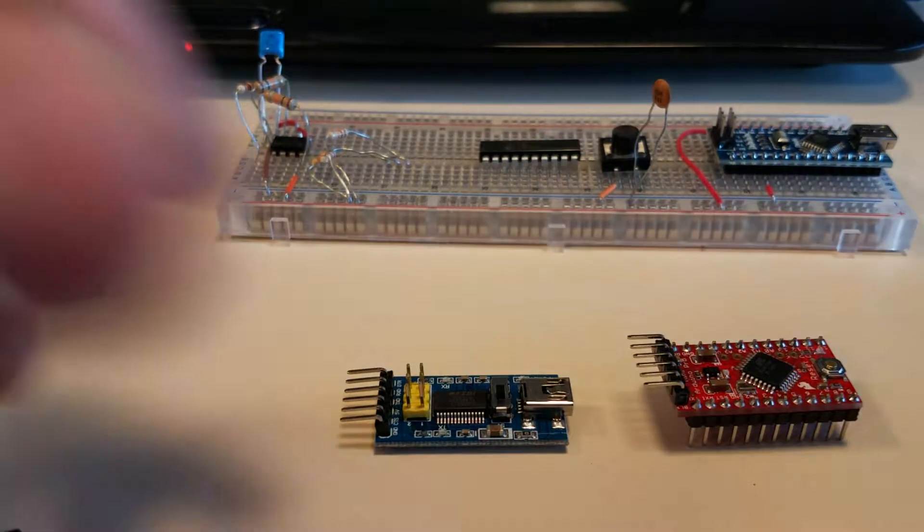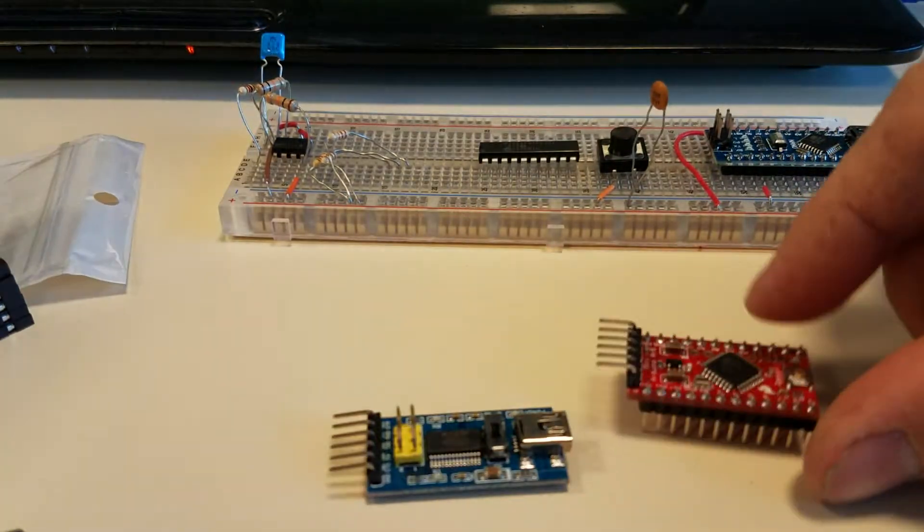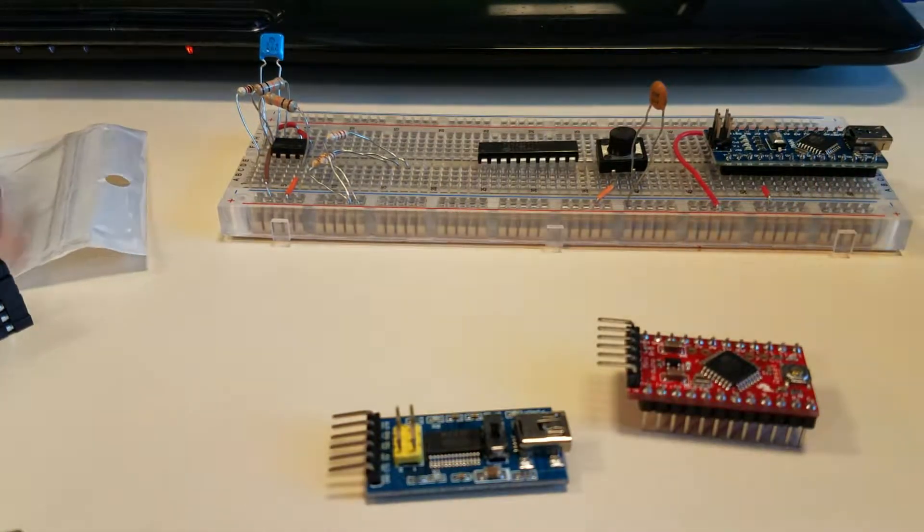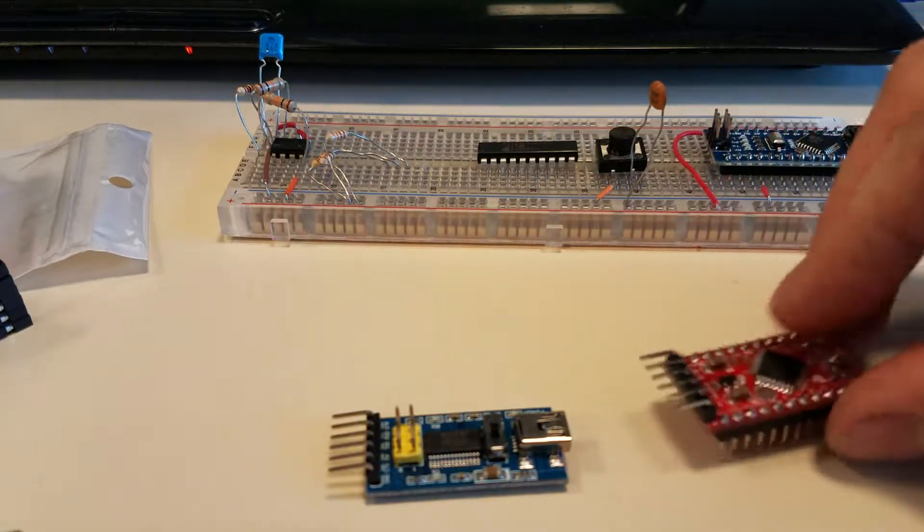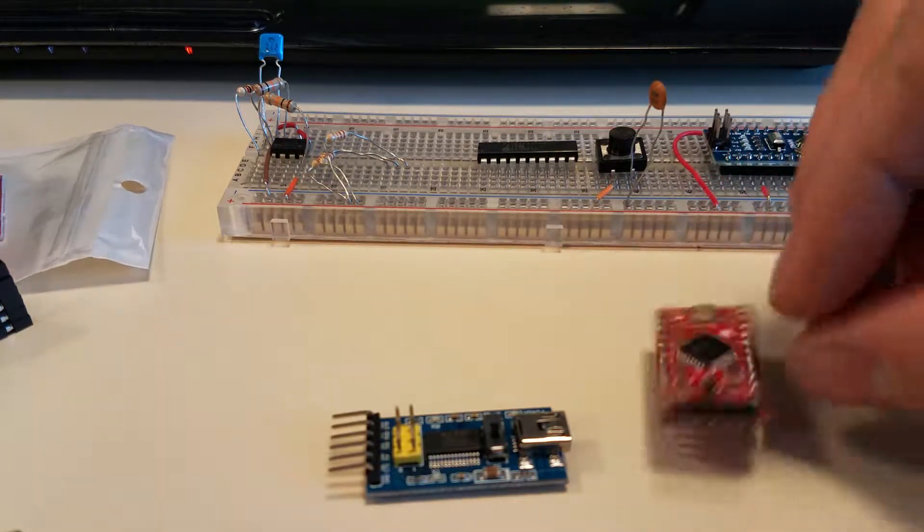Hello everybody! So lately I've been doing stuff with Arduinos and one of the projects I wanted to use is a Pro Mini.